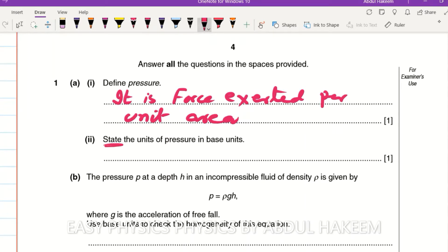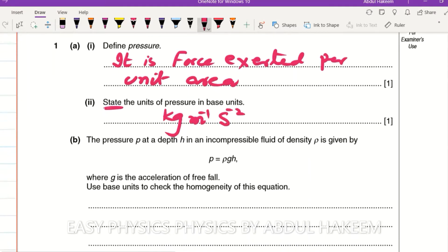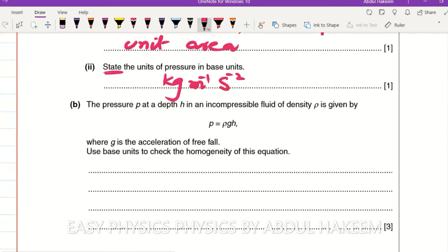The unit of pressure is kilogram meter to the power minus one and second to the power minus two. The pressure P at depth h in an incompressible fluid of density rho is given by P equals rho g h, where g is acceleration of free fall.